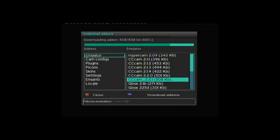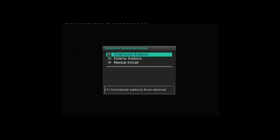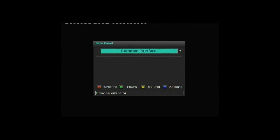Once CCam is installed, exit back and again to the blue panel interface. Press right and then OK to start CCam.